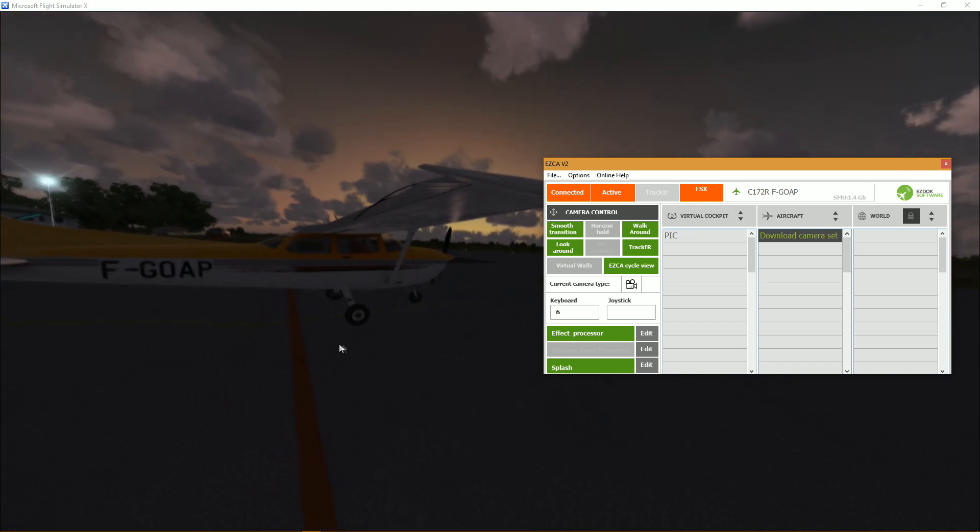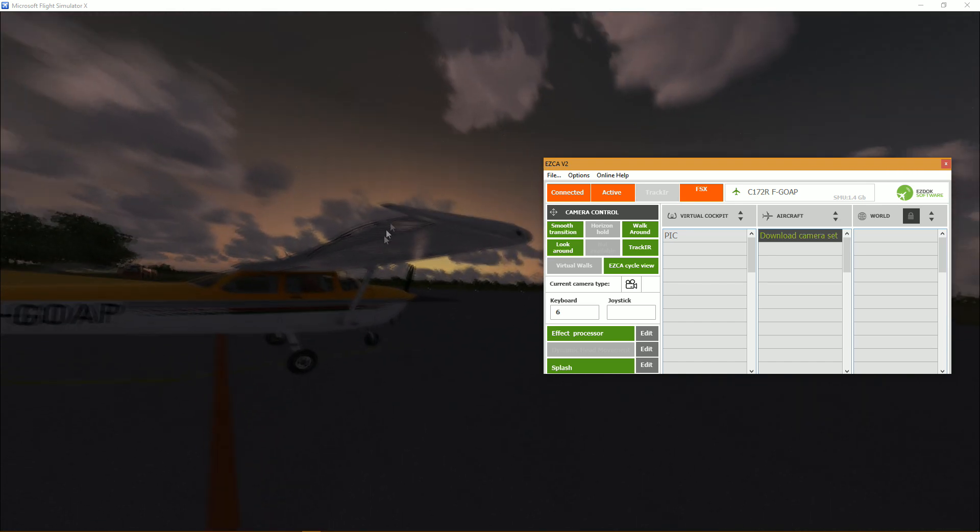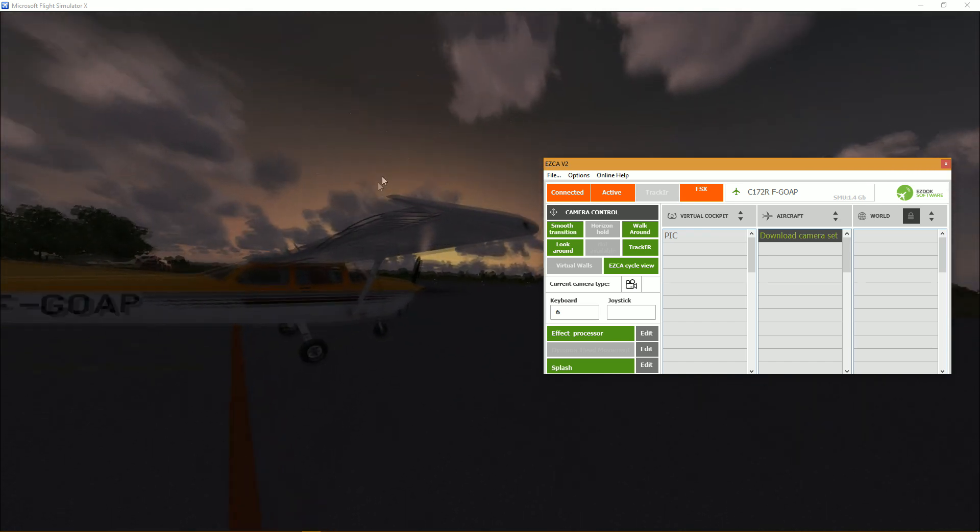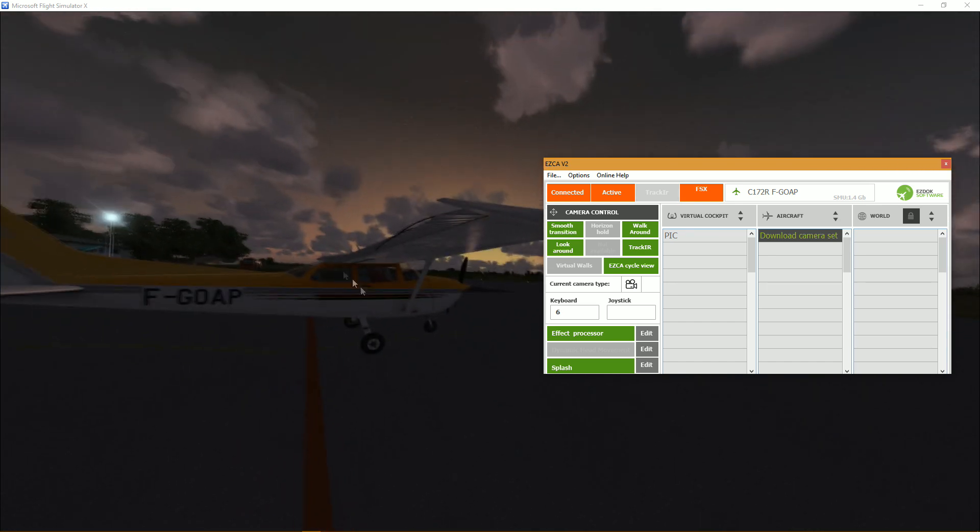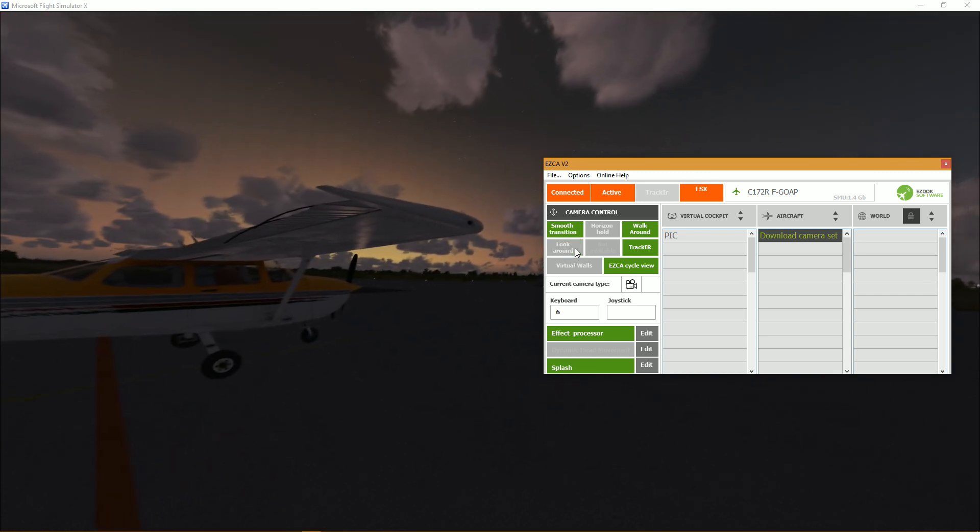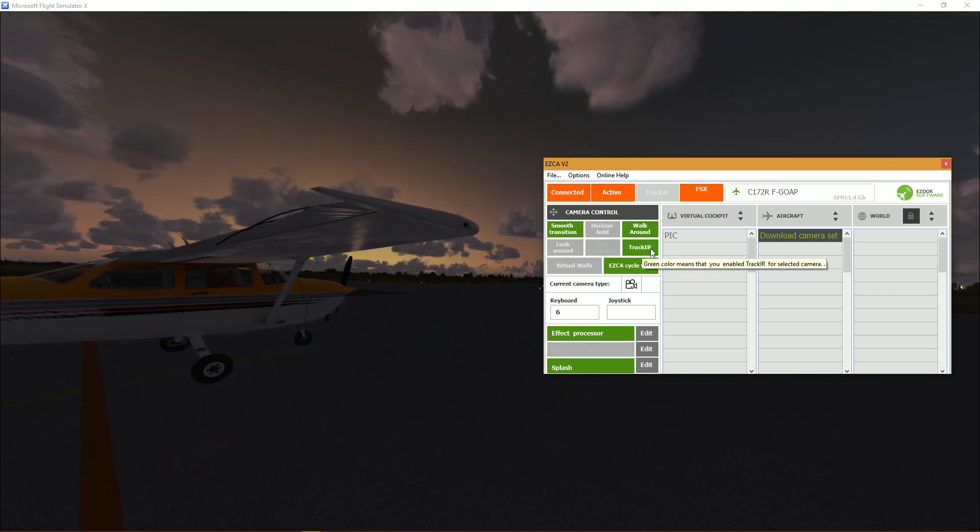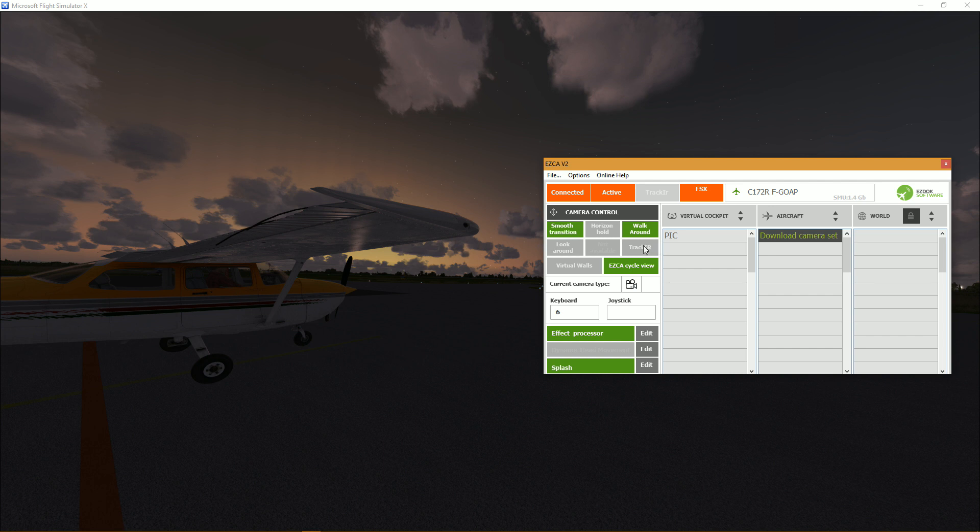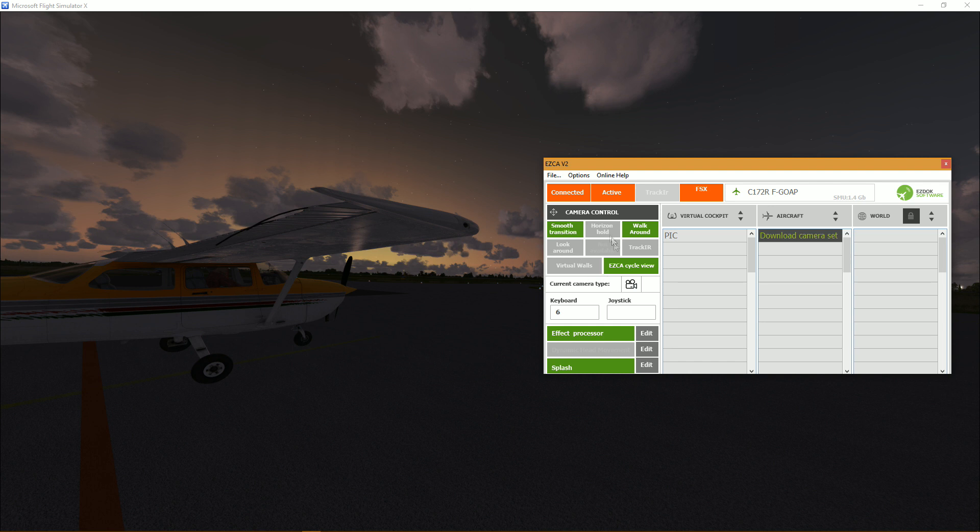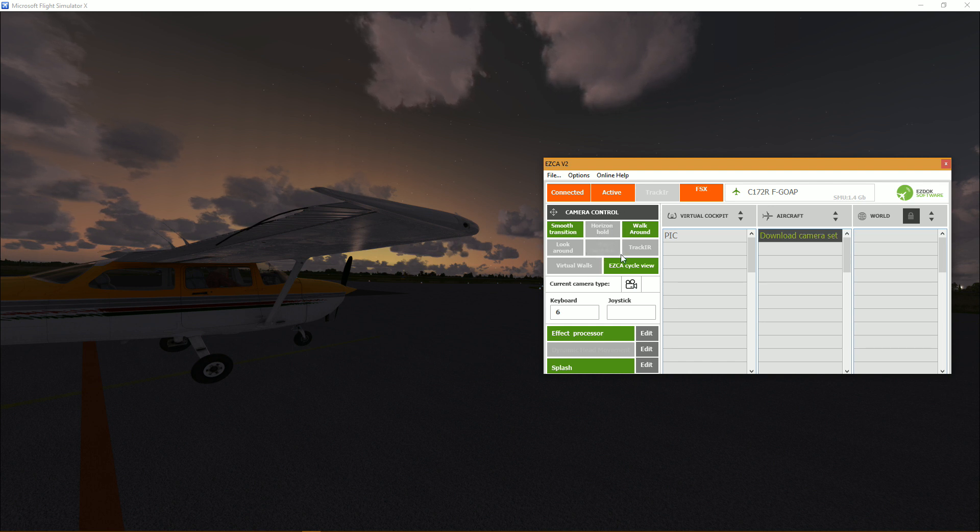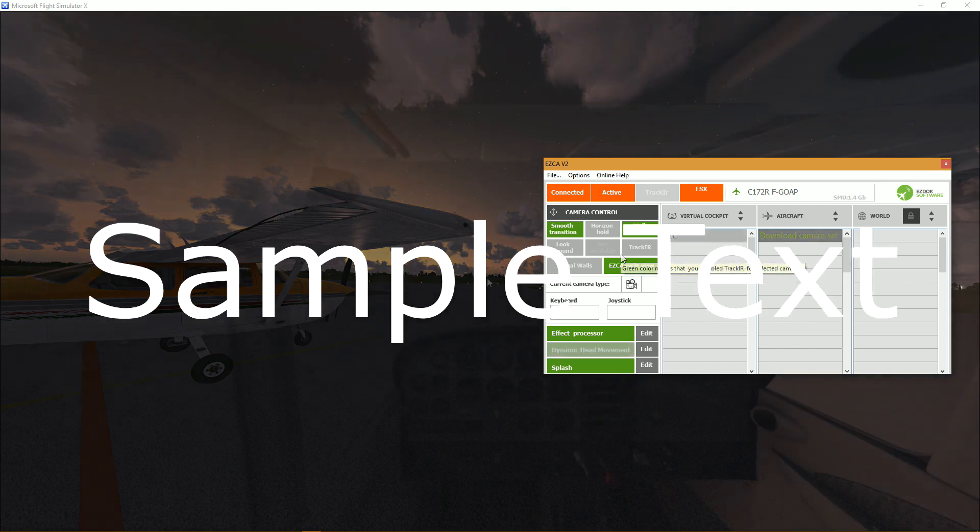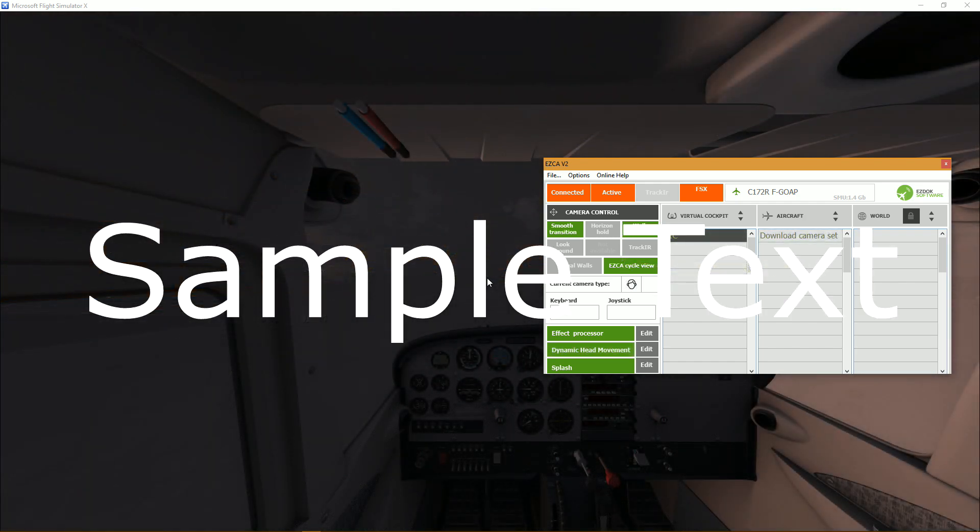And of course track IR which I don't own, but you can enable or not. In my case it doesn't make a difference. And in the middle here we might have a new feature coming up in the full release which is not available as of now.